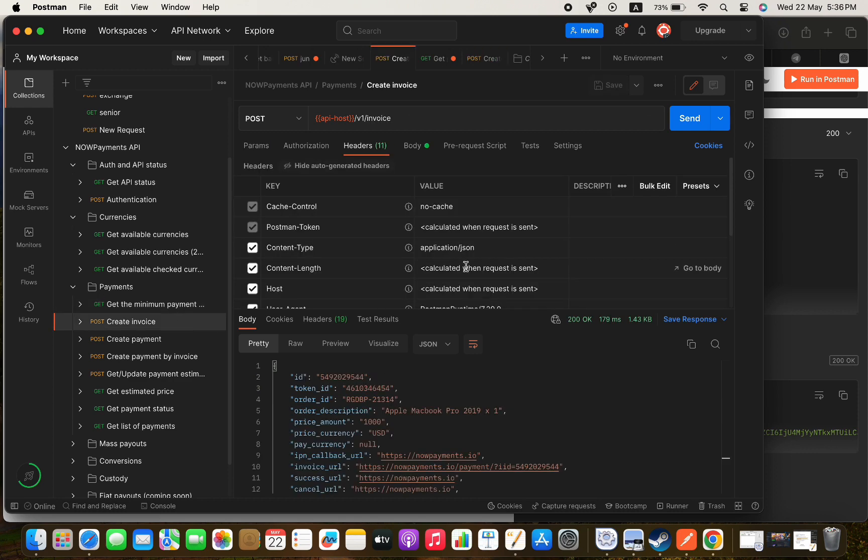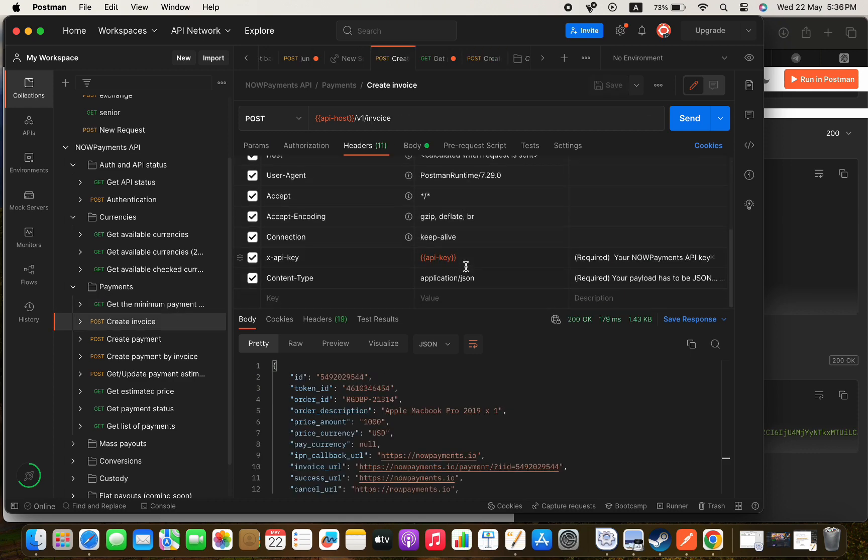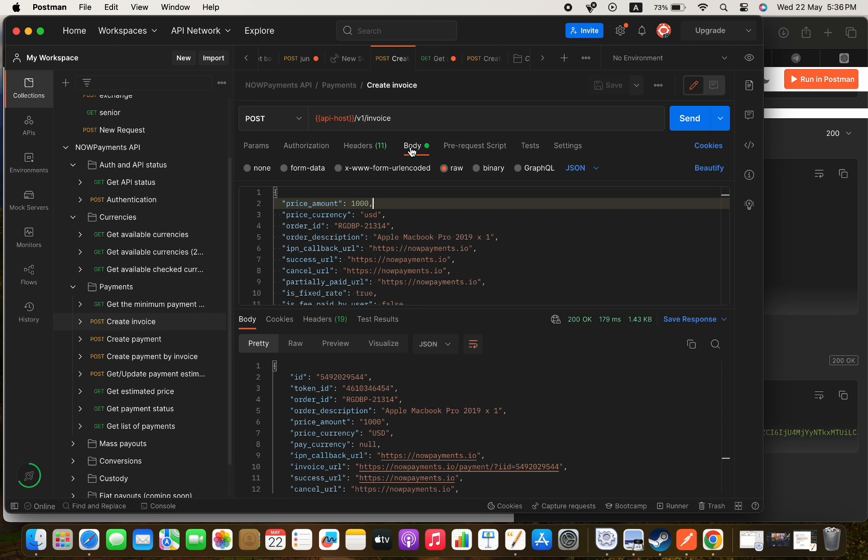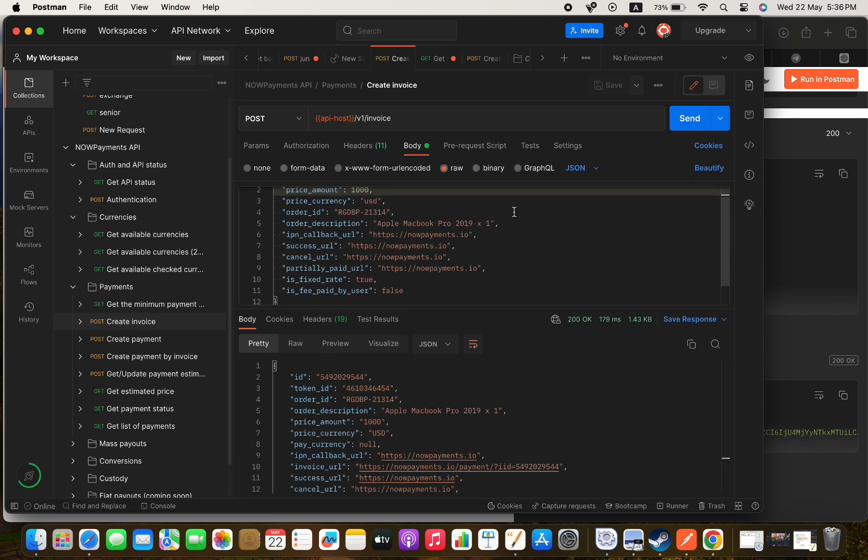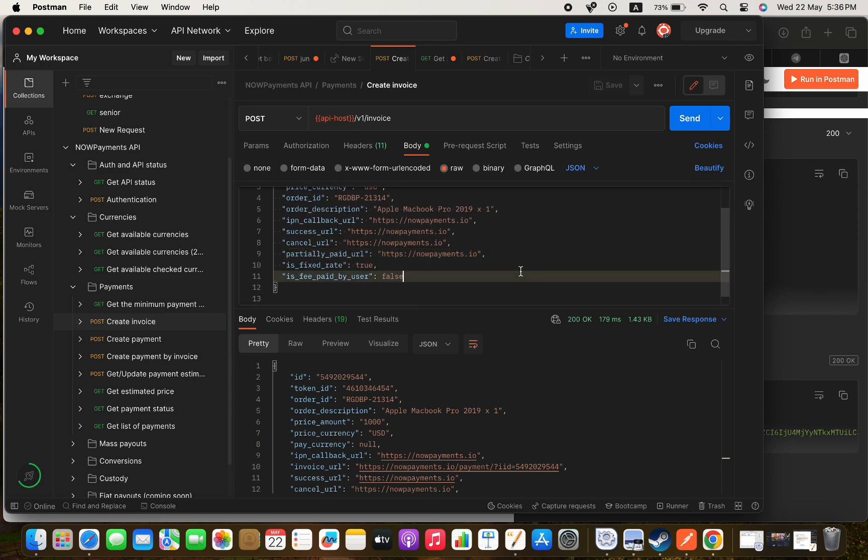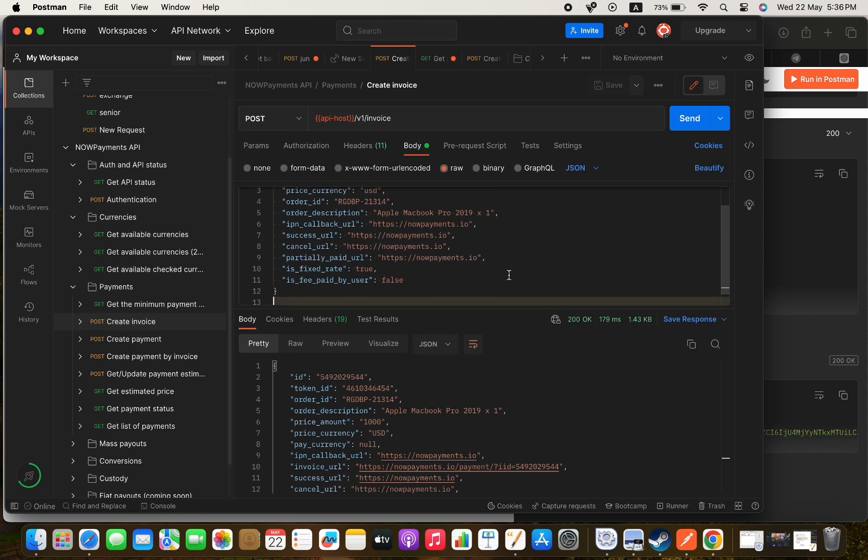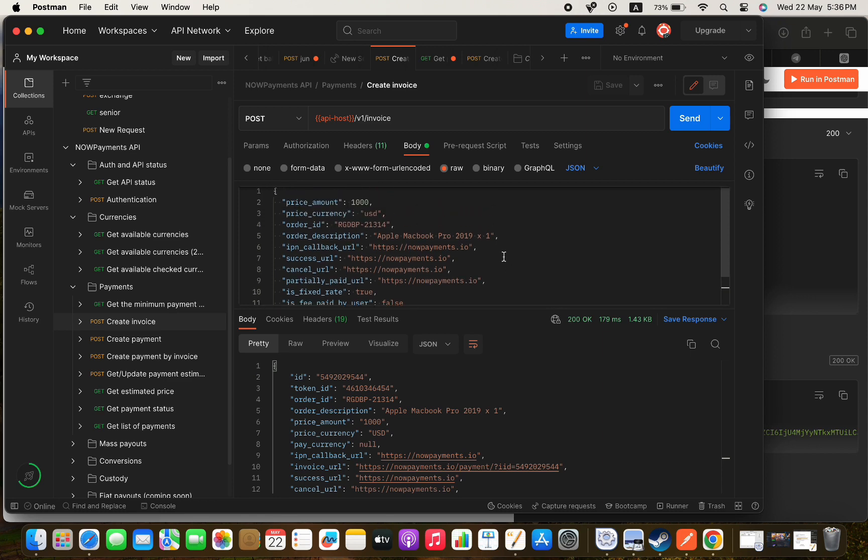Next let's try create a new invoice for payment. The Postman collection that we installed already has a sample of how the request should be and it is in the body. If we press send we will create a new invoice with the invoice URL.